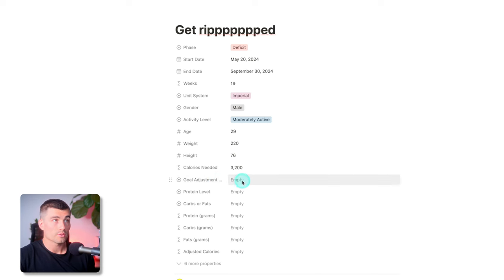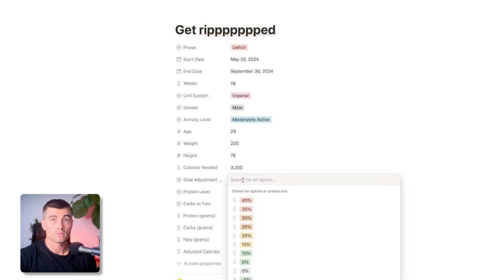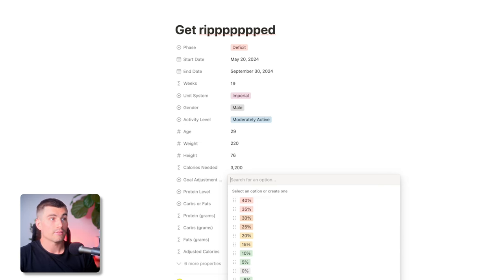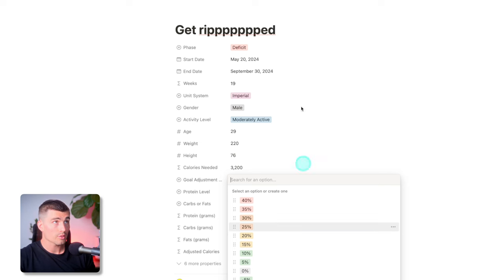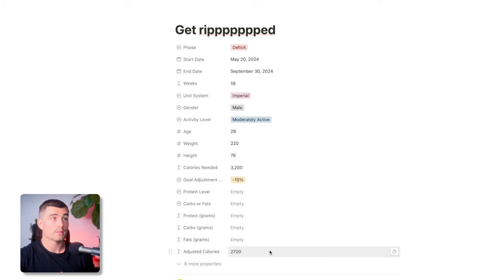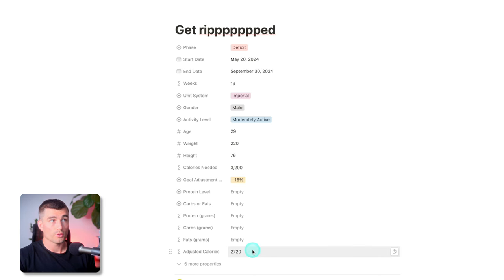There are three more things you need to fill out to get the calculator fully working, and that's the goal adjustment. This is where you choose your deficit, maintenance, or surplus, and I did it in 5% increments. Zero is obviously maintenance, anything positive is a surplus, and anything negative is a deficit — with some sweet color coding. Because we chose deficit, let's choose a 15% — a nice moderate deficit. Now we can see the calories have adjusted: the maintenance was 3,200 and the adjusted calories are 2,720.